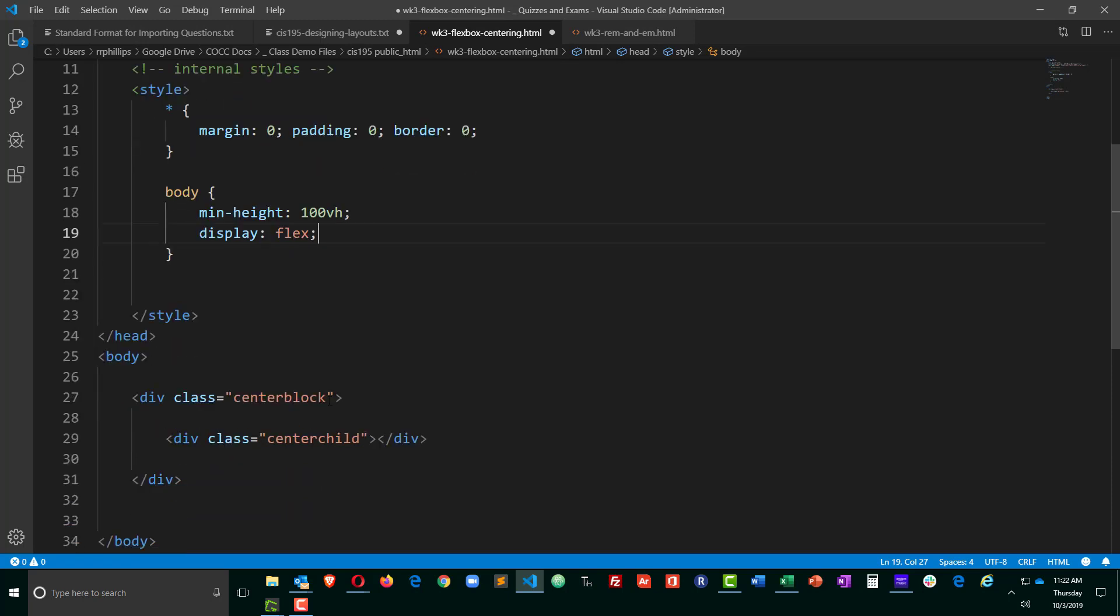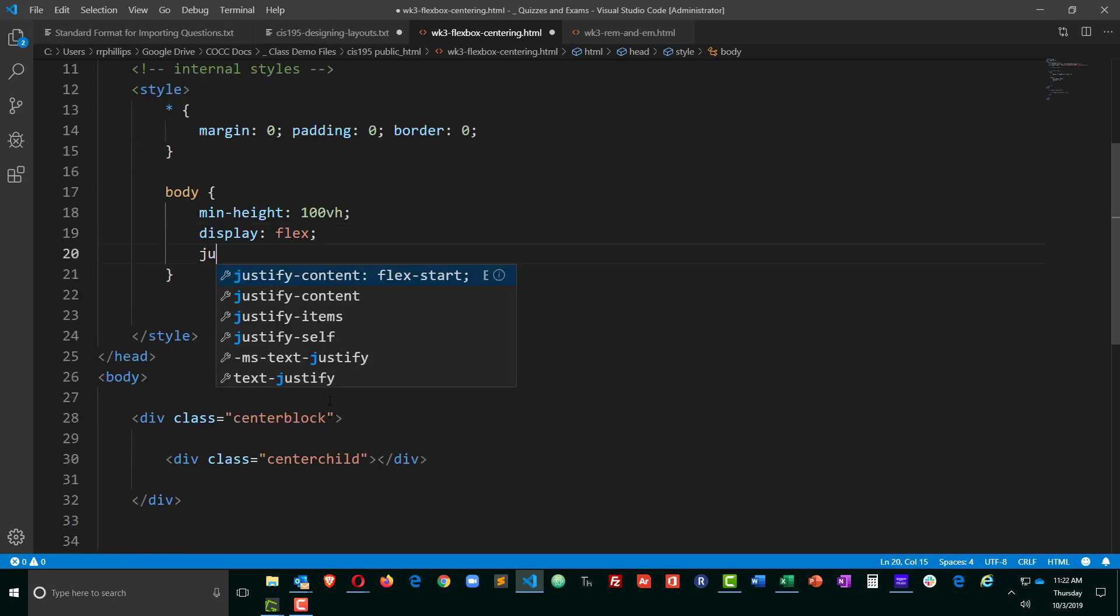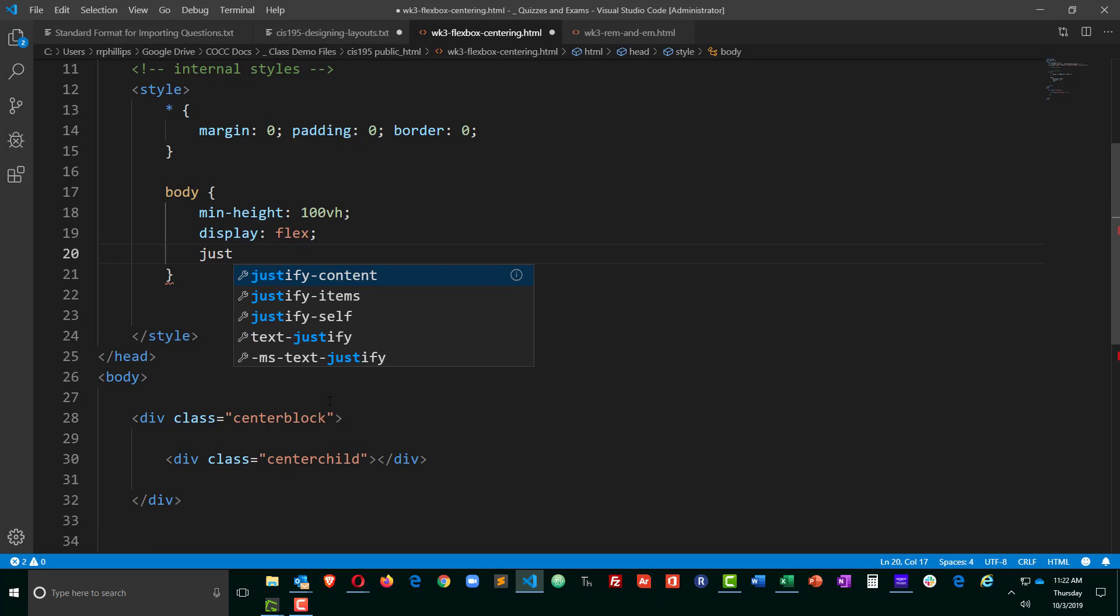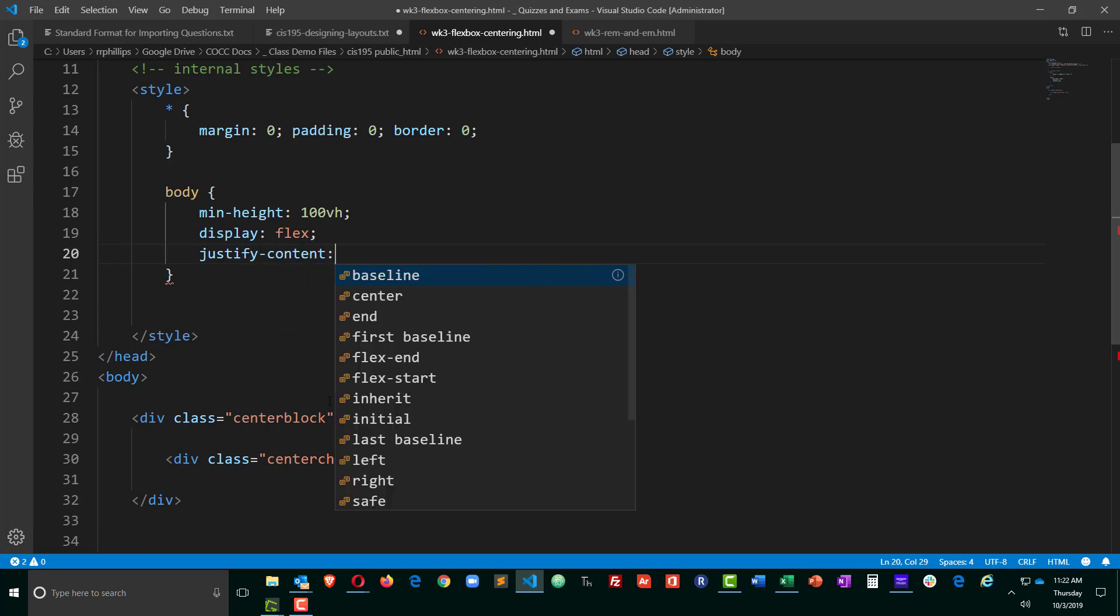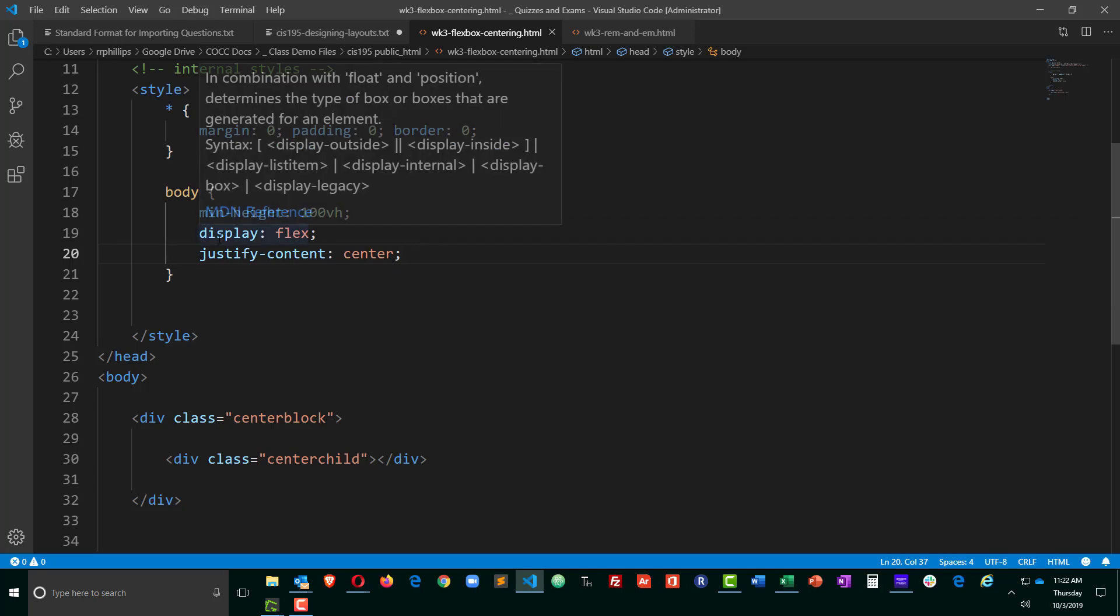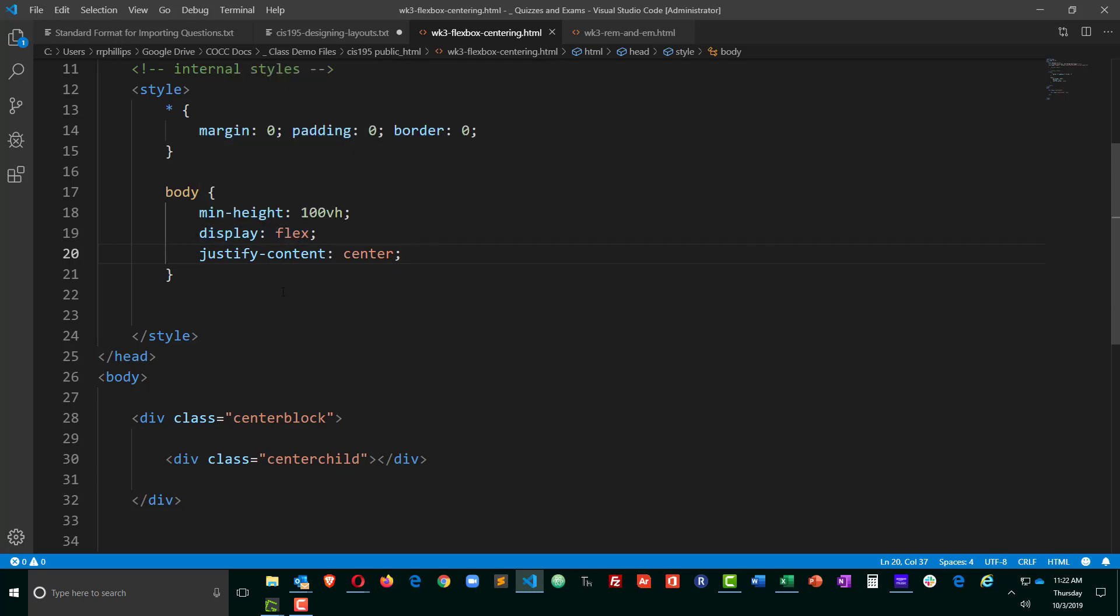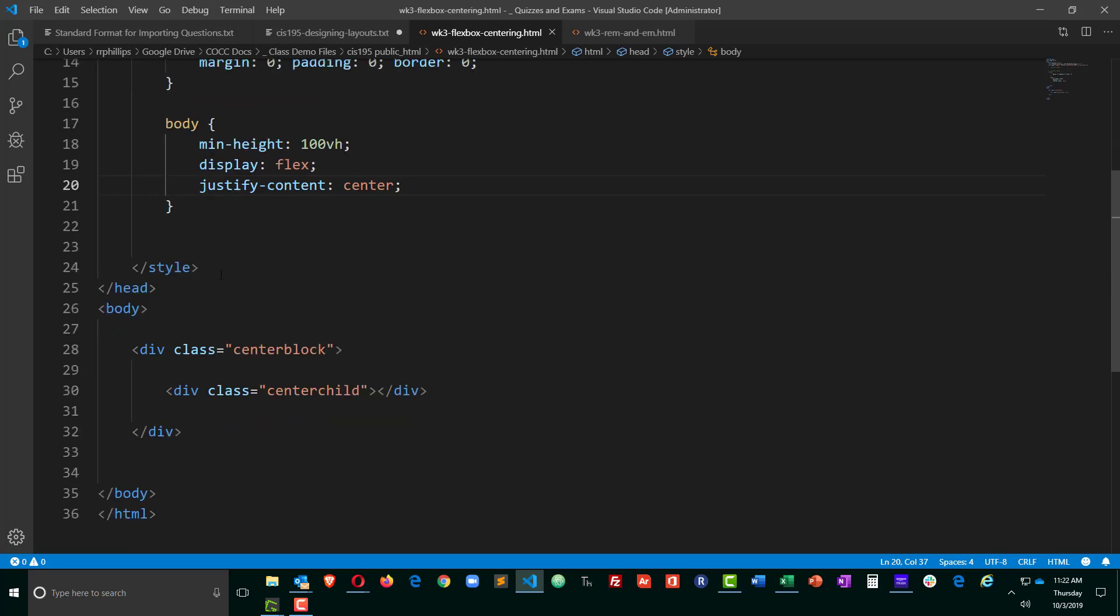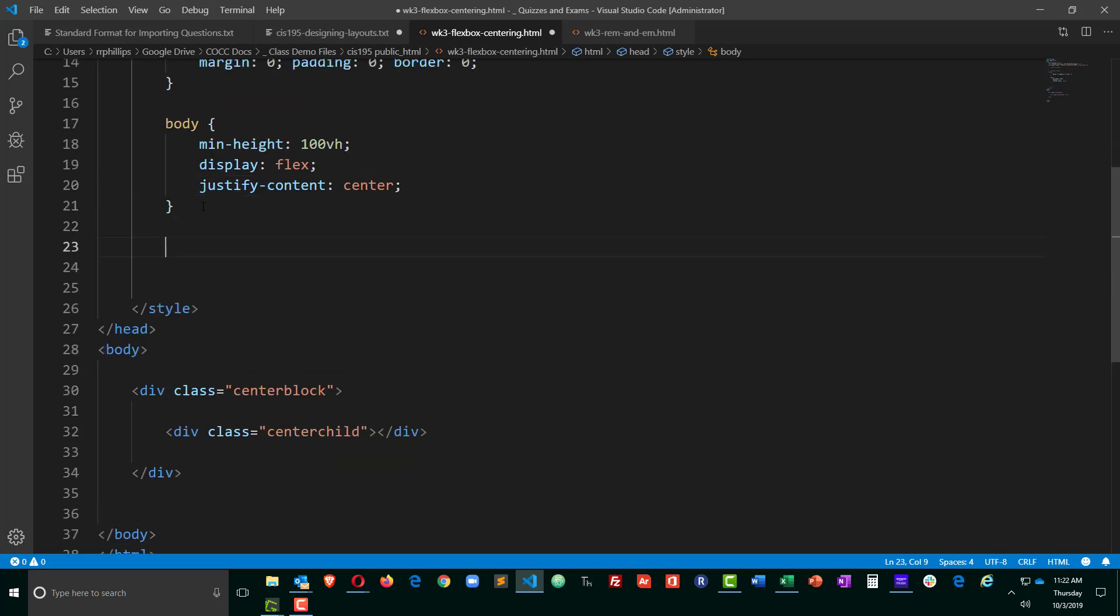That's going to treat this as a flex box container. And I'm also going to put in justify content center. Okay, so display flex and justify content center. Actually, this is probably just going to do the horizontal centering, but let's see if we can confirm that.